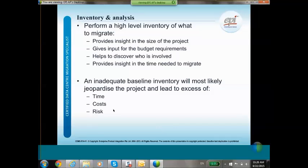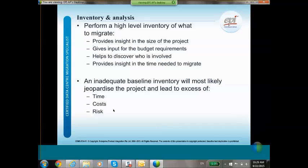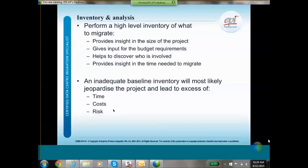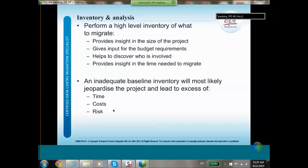You perform a high-level inventory of what to migrate. It provides insight into the size of the project, gives input for budget requirements, and helps discover who is involved. It also provides insight into how much time you need to migrate — do not underestimate this. I have done migration projects that took sometimes more than a year from the initial idea to the final execution. If you have an inadequate baseline inventory, you will most likely jeopardize the project, leading to excess time, cost, and increased risk of downtime.